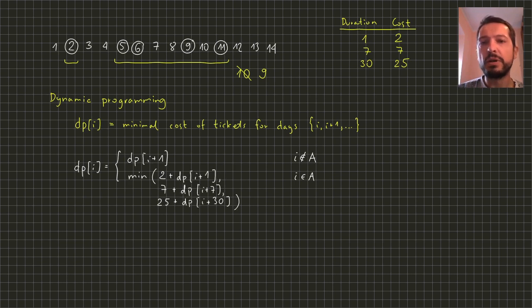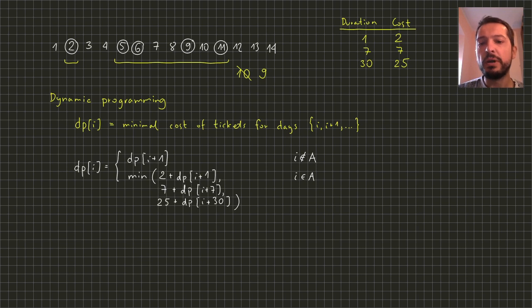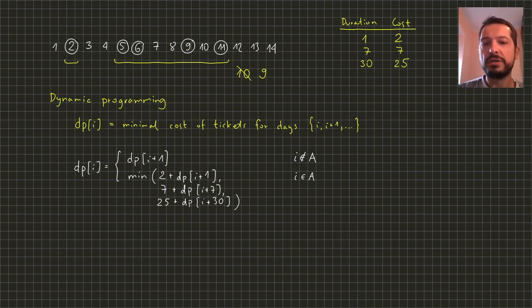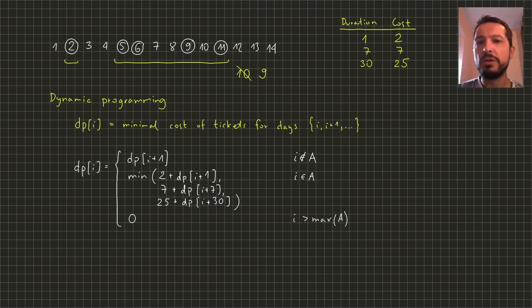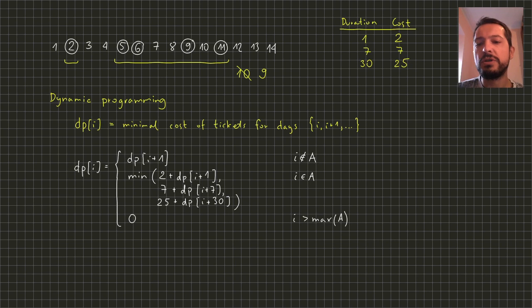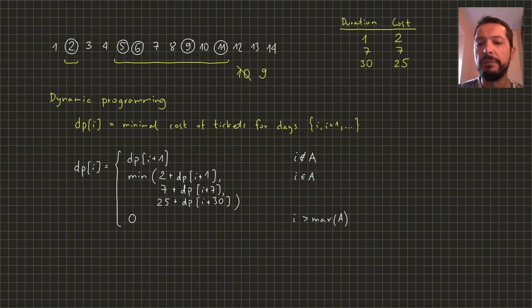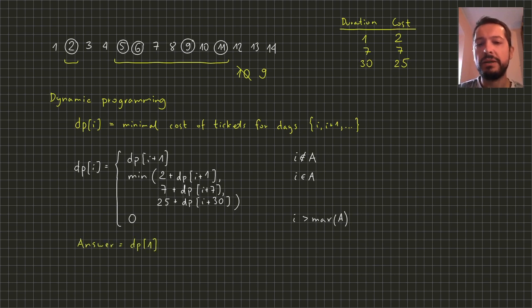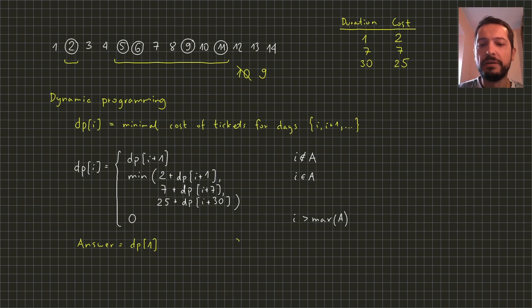Since we have only three types of tickets we can write down this explicitly using their costs and durations. We also need some initial conditions for our recurrence and we just say that cost of buying tickets for days in which we are not traveling at all is just zero. The answer to the problem is dp of one and the time complexity is proportional to the maximum element in the array.